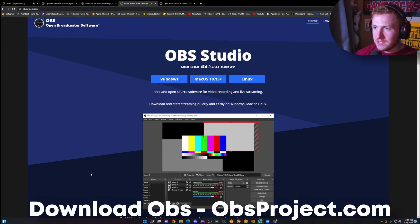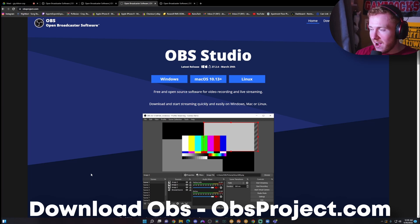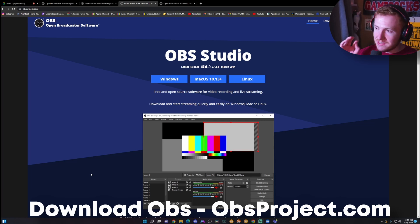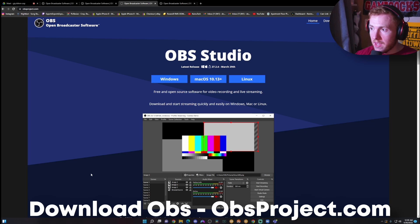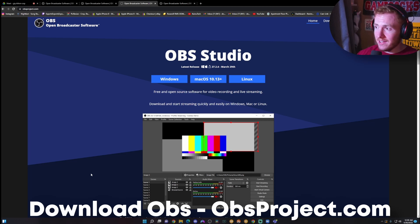You're going to head over to the site called obsproject.com and you're actually going to download OBS for whatever type of device you're on. It works for Windows, Mac, and Linux.